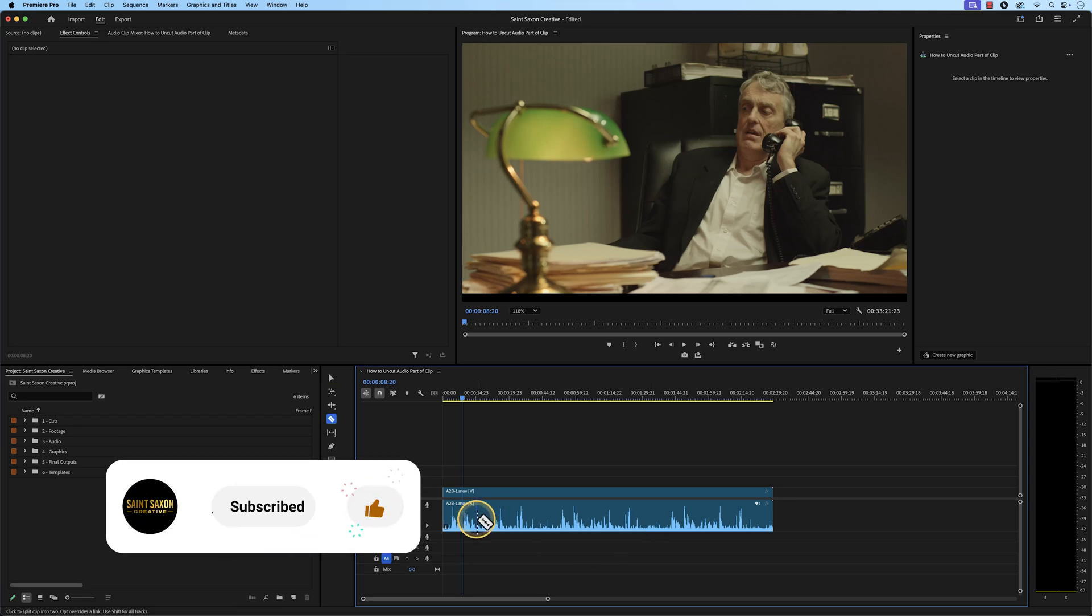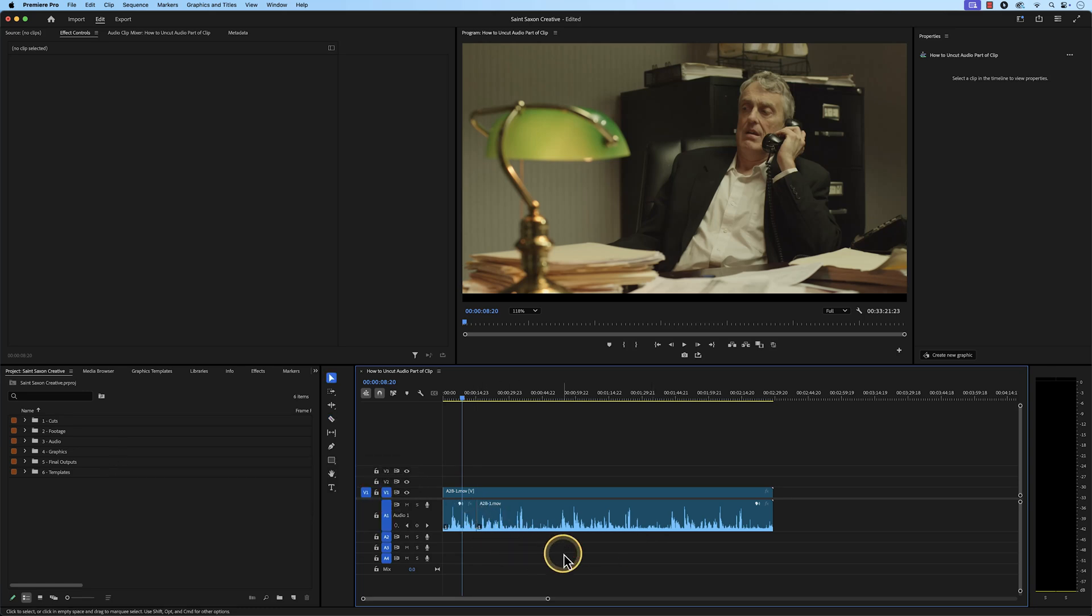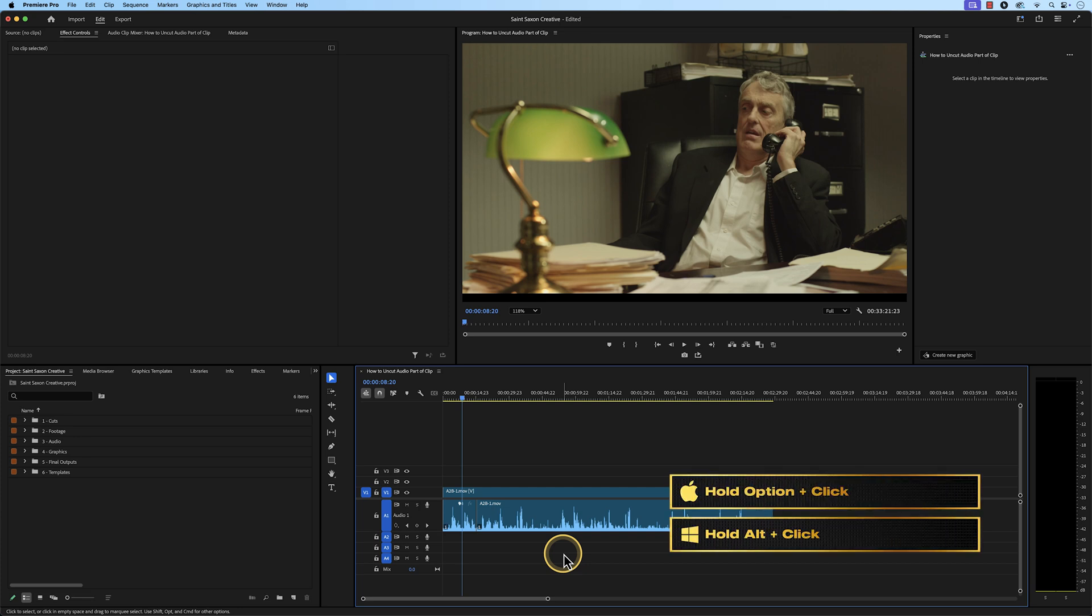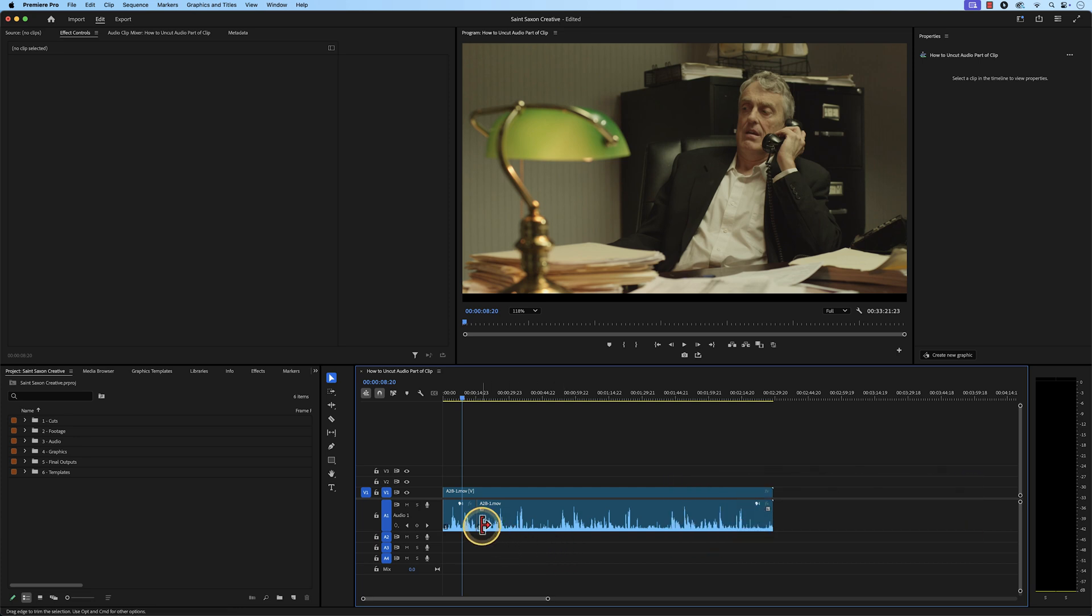If you want to uncut a part of the audio clip without pressing undo, all you have to do is hold down option on a Mac or alt on a Windows computer, right click on the audio cut, and click join through edits.